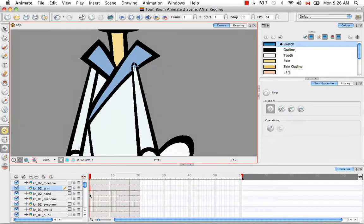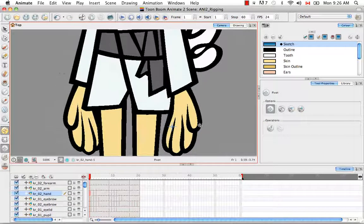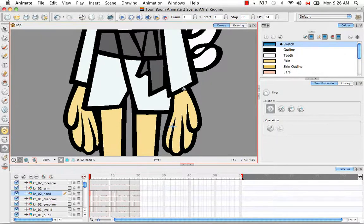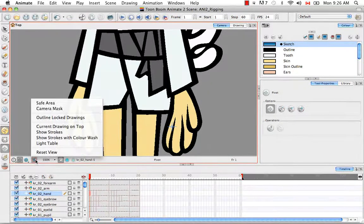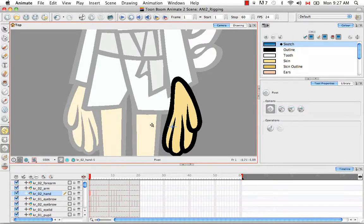However, if we move down to the hand, you'll see that the pivot is not where we would like it to be. We would like the hand to rotate from the wrist. To make things easier, because the wrist is covered by the sleeve, we can go to our menu and select Light Table as well as Show Current Drawing on Top. Now we have access to seeing the wrist and the place where we would like to set the pivot.